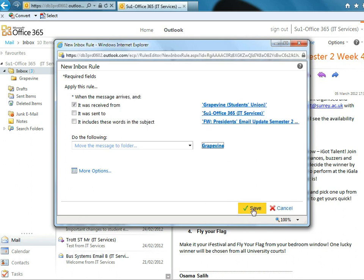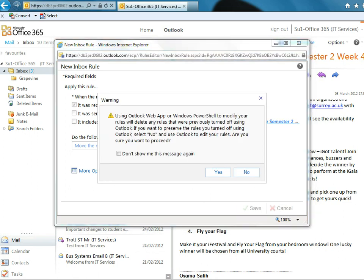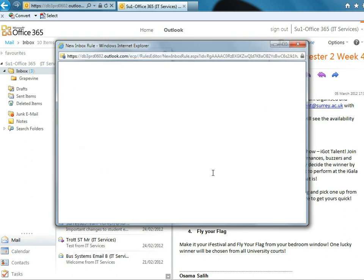Save. OK. What you've got here is a little warning message, which tells you that creating rules through the internet version of Surrey365 can sometimes clash with creating rules when you use the desktop version. It's not something you should worry about too much. As usual, as most people do, ignore it and say yes.